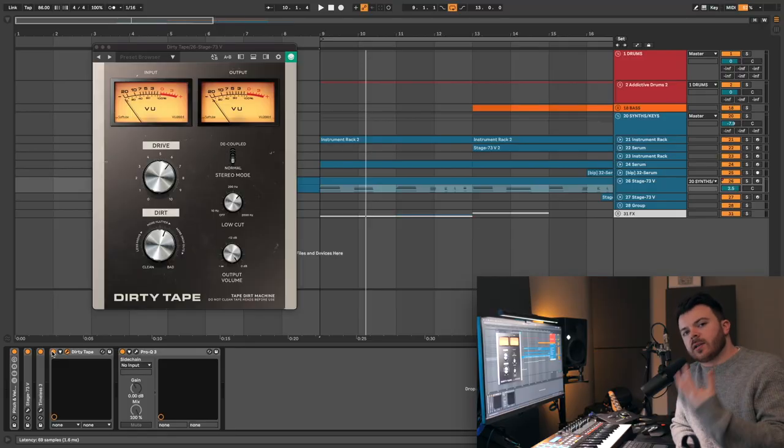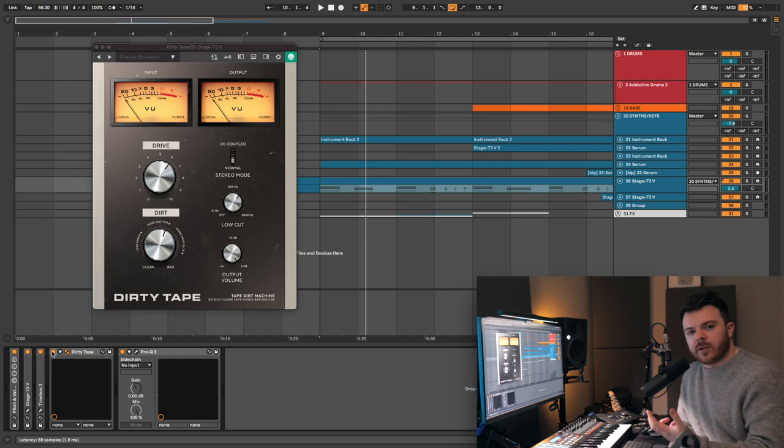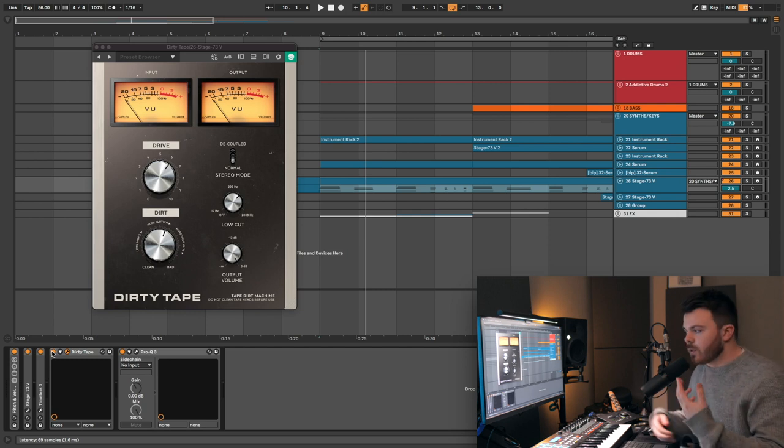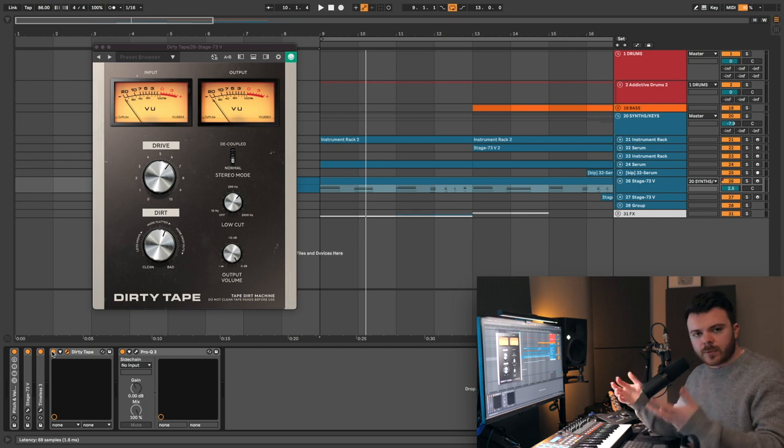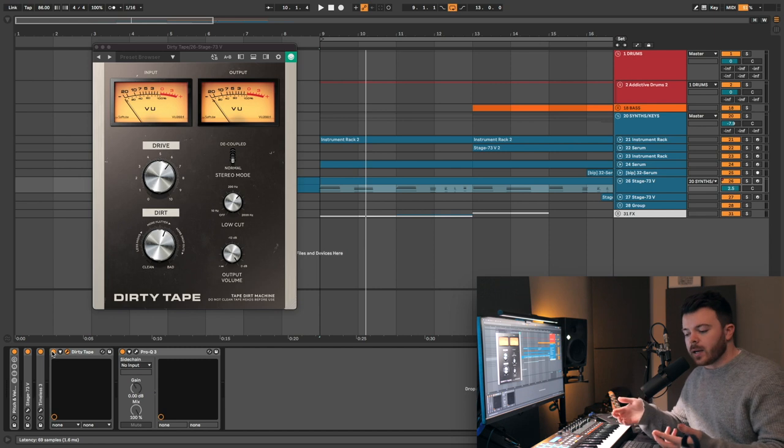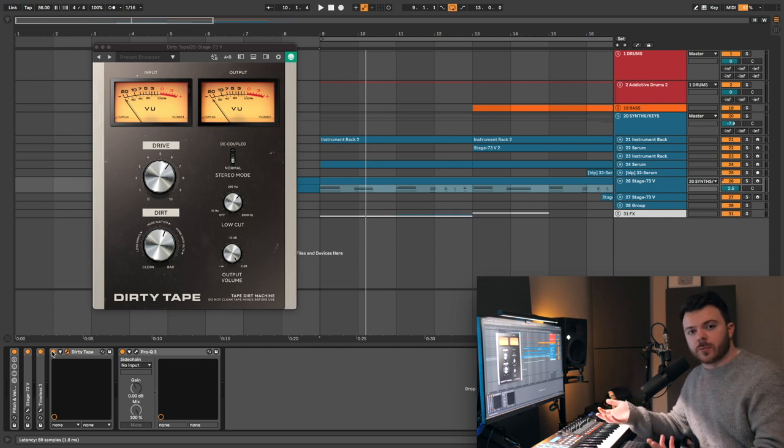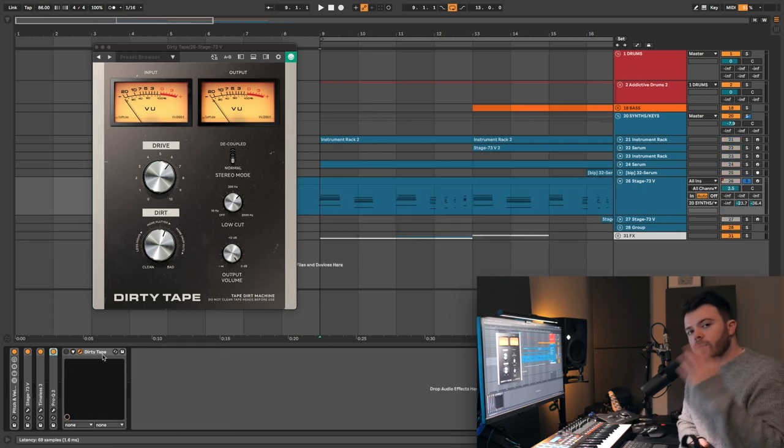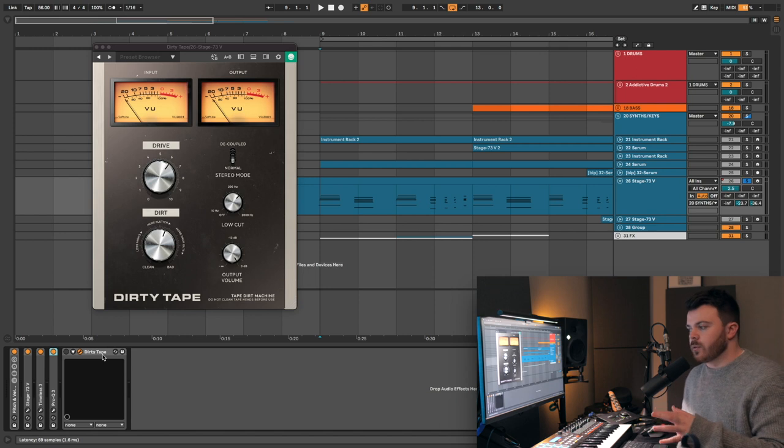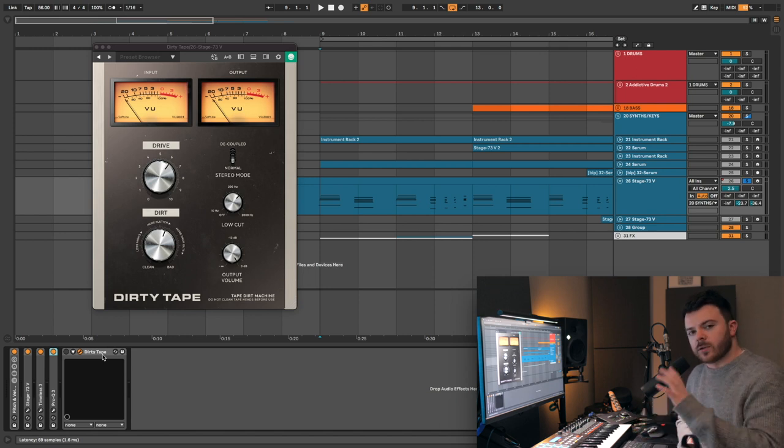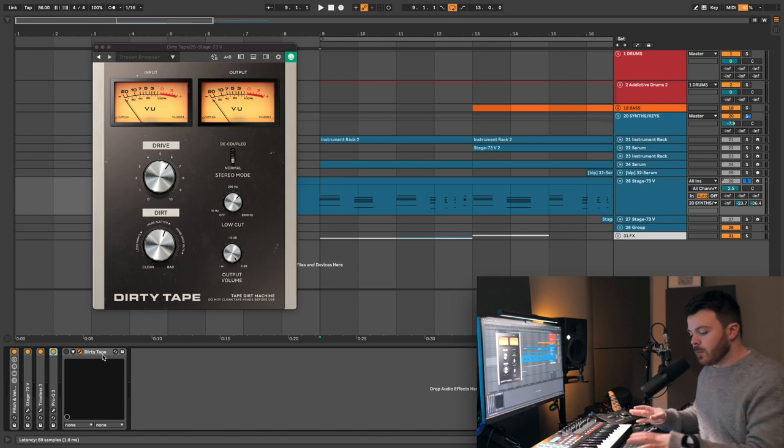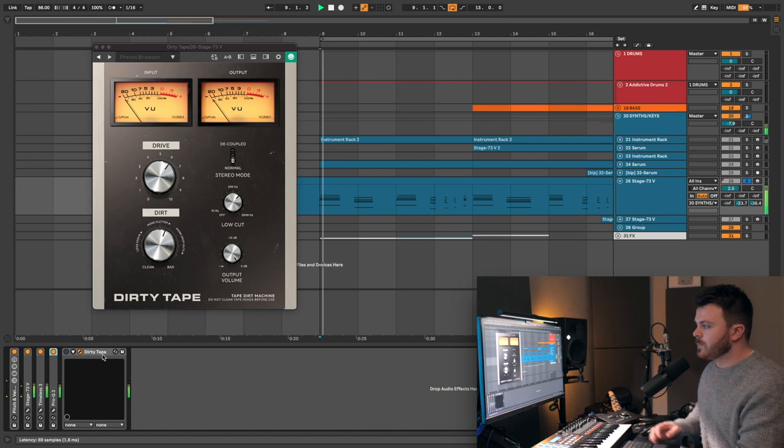So let's dive into this little demo song I put together. I use Dirty Tape across different tracks in various ways, and I have a couple of examples where I'll showcase the plugin and show you what it sounds like. First up, I've got this electric piano sound. I've got Dirty Tape on the channel here, bypassed for now. Let's just hear it without the plugin first.